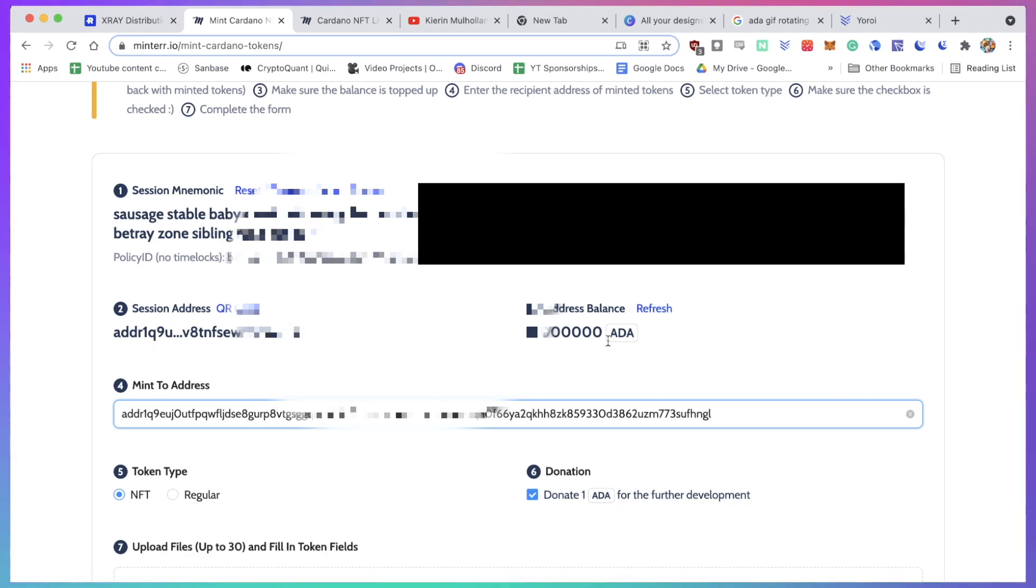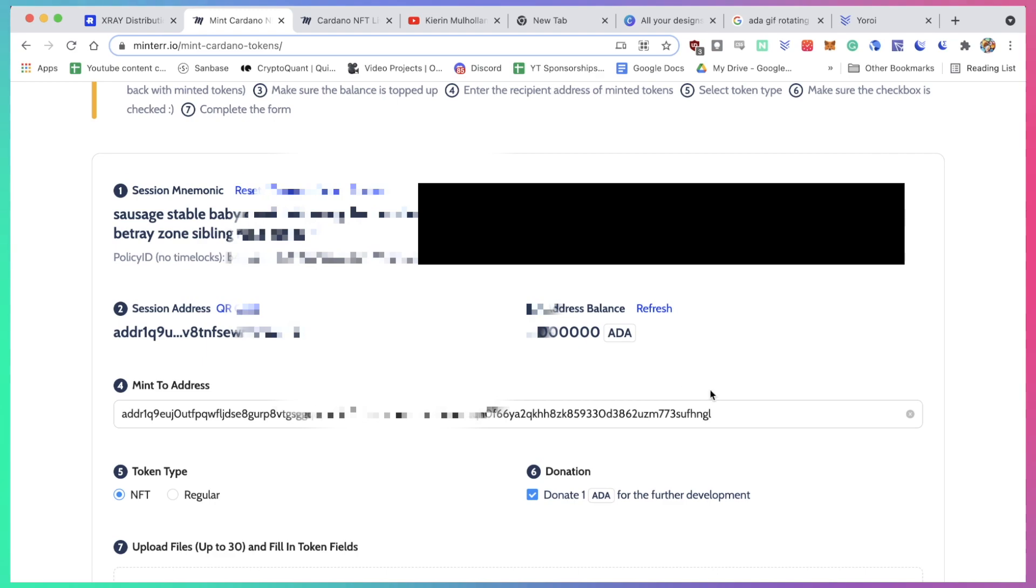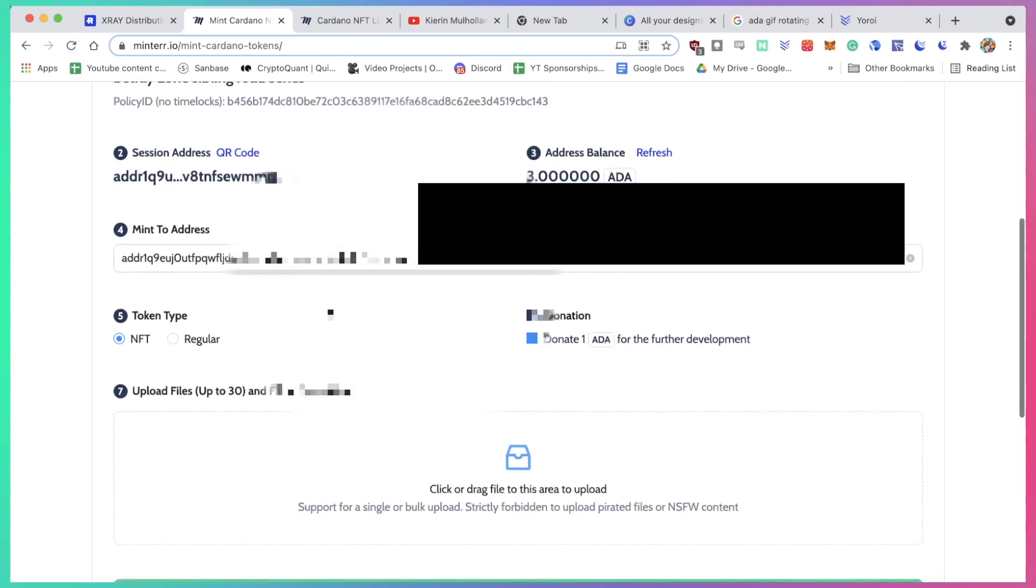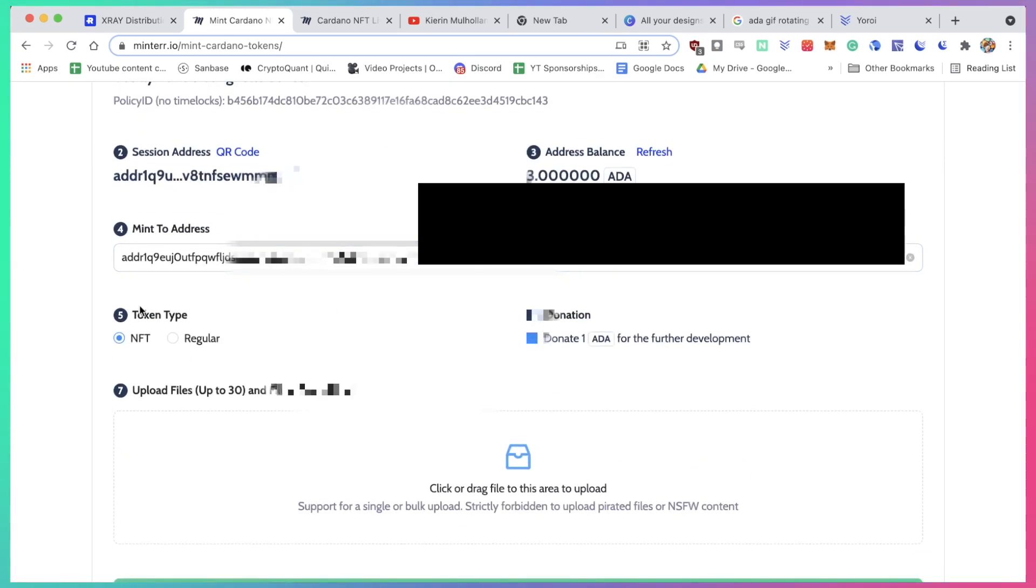It might take a little bit. Let's refresh this balance. Alright, this went really fast. So this wallet here has three ADA on it. I want the token type to be an NFT - you could also do regular - and I also want to donate one ADA for the future development.